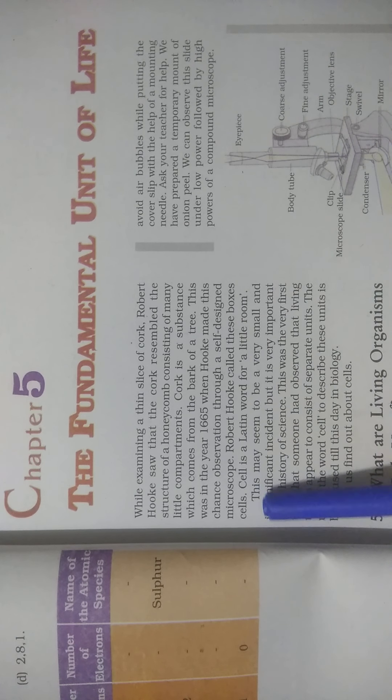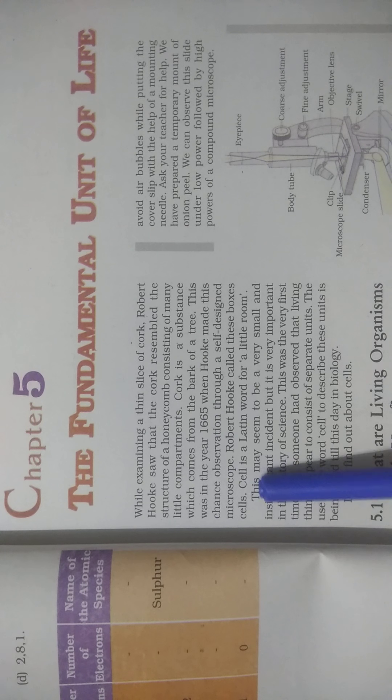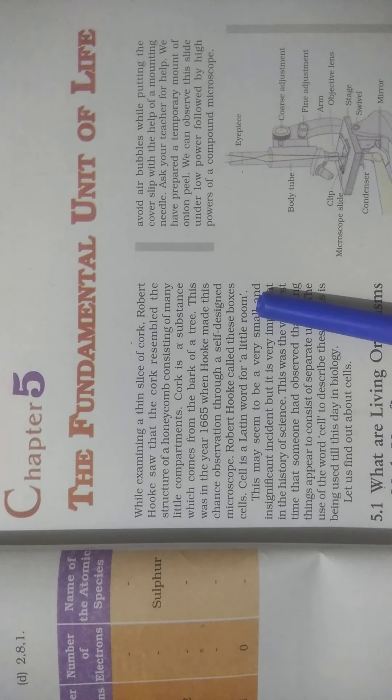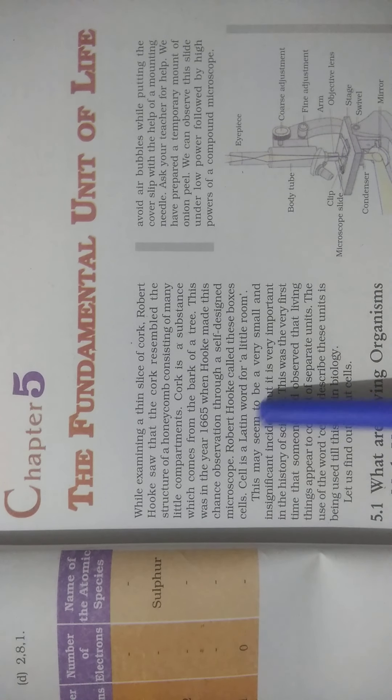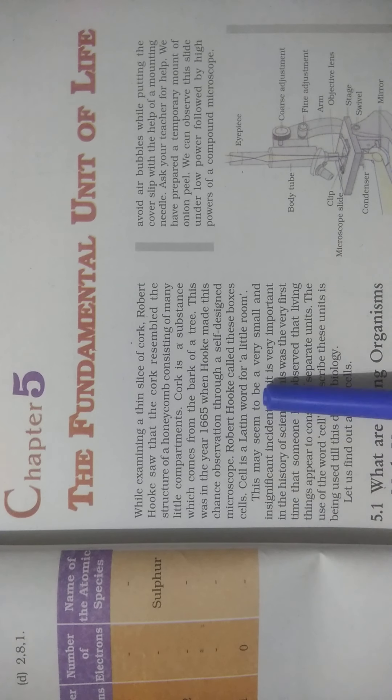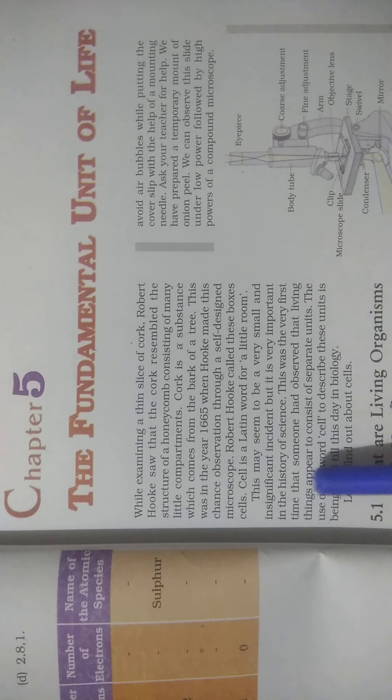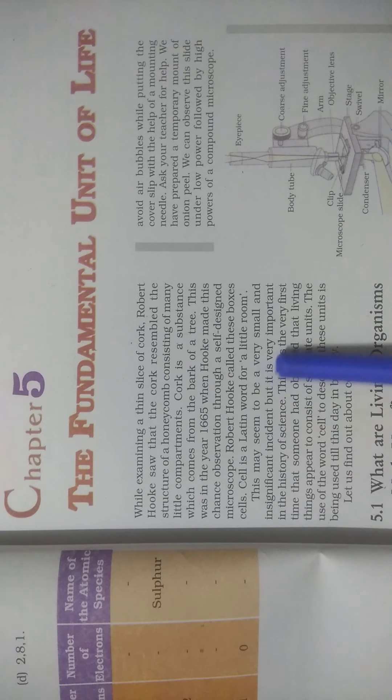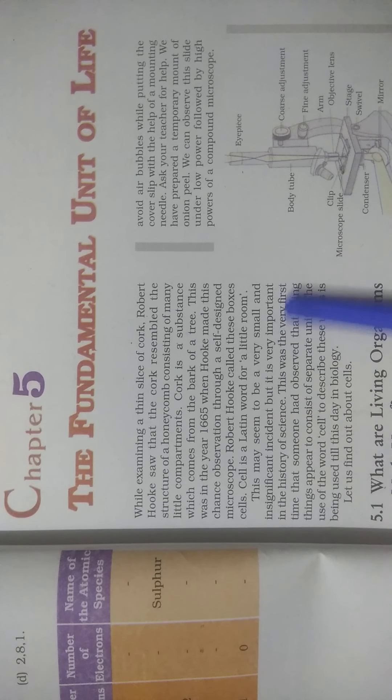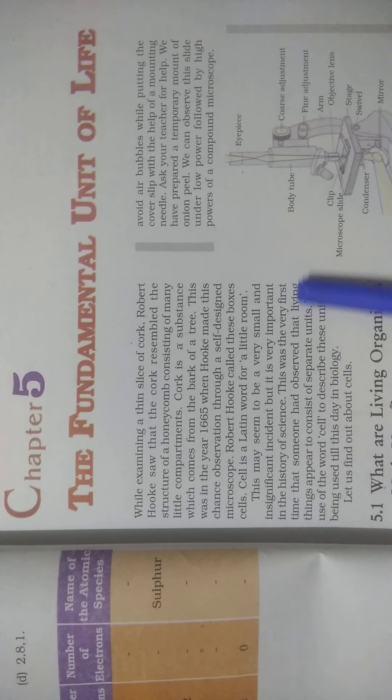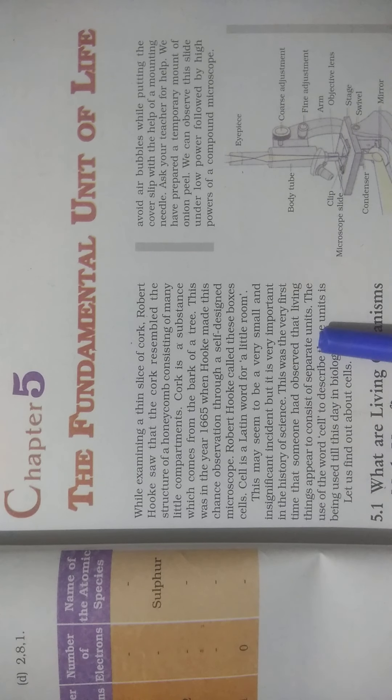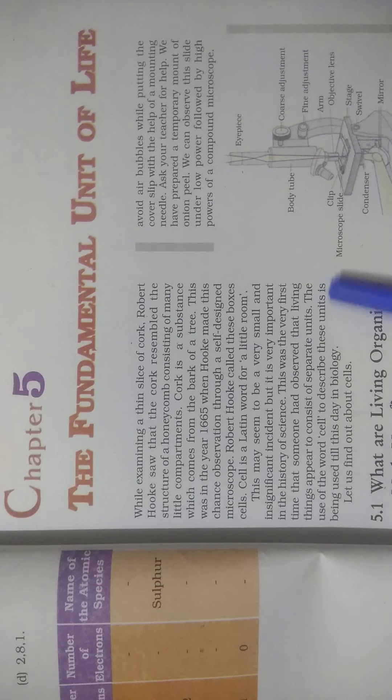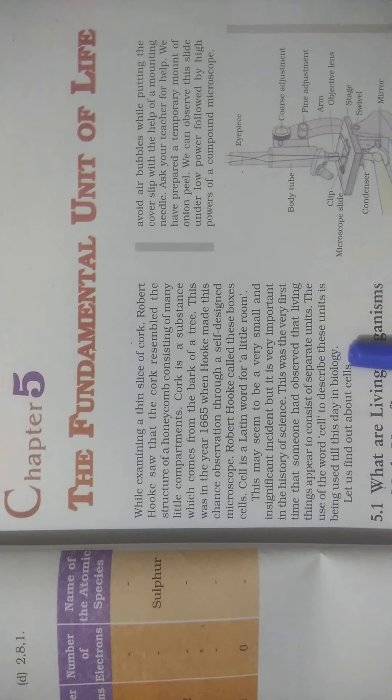Robert Hooke called these boxes cells. This is a Latin word for a little room. This may seem to be a very small and insignificant incident, but it is very important in the history of science. This was the very first time that someone had observed that living things appear to consist of separate units. The use of the word cell to describe this unit is being used till this day in biology.